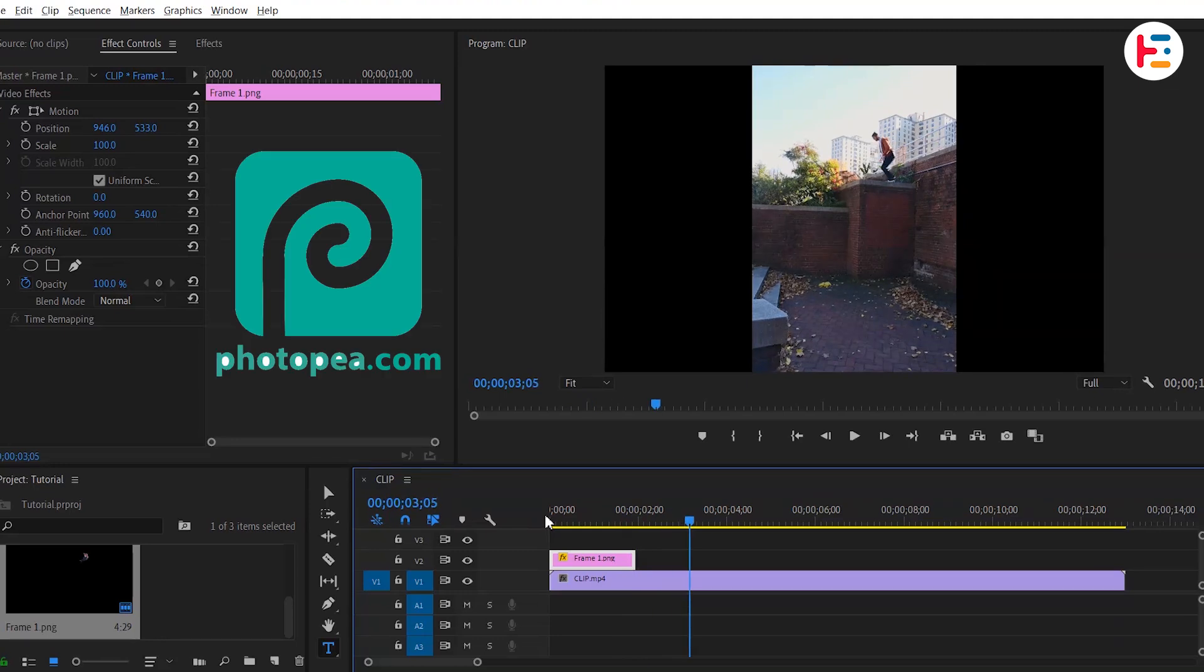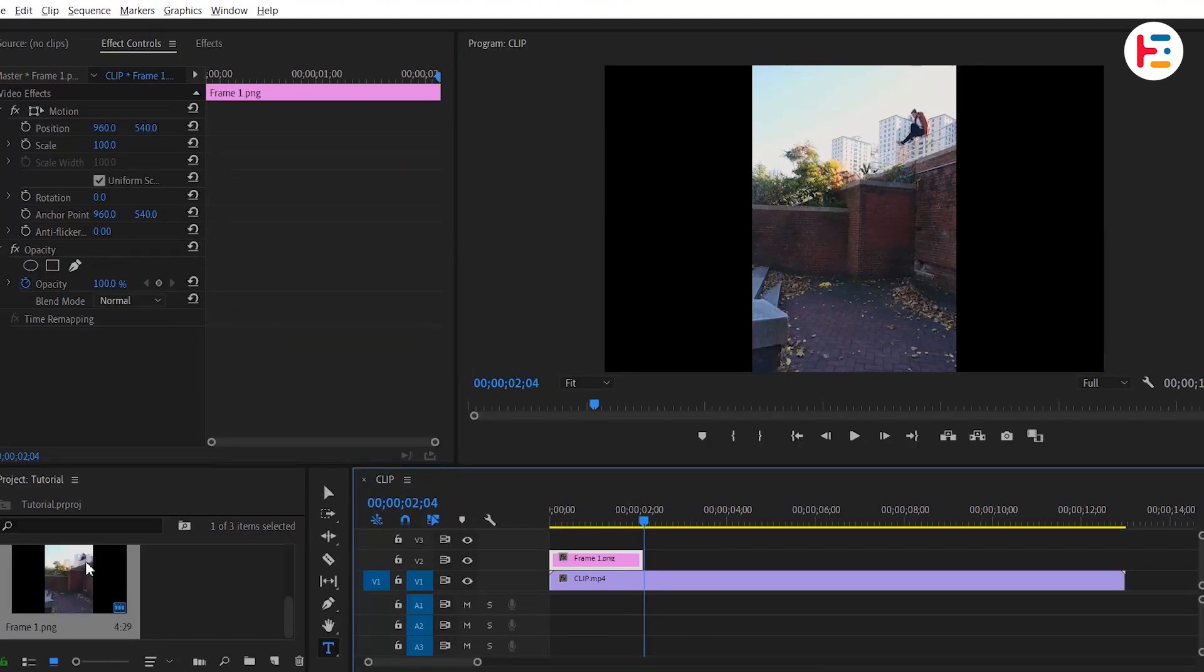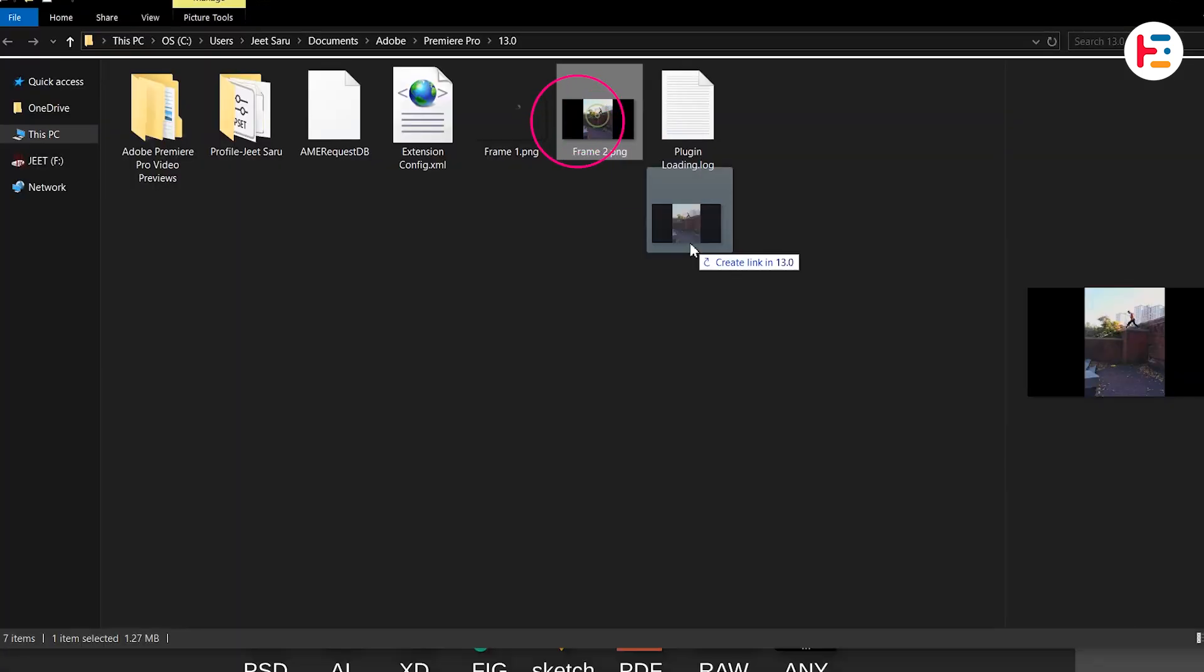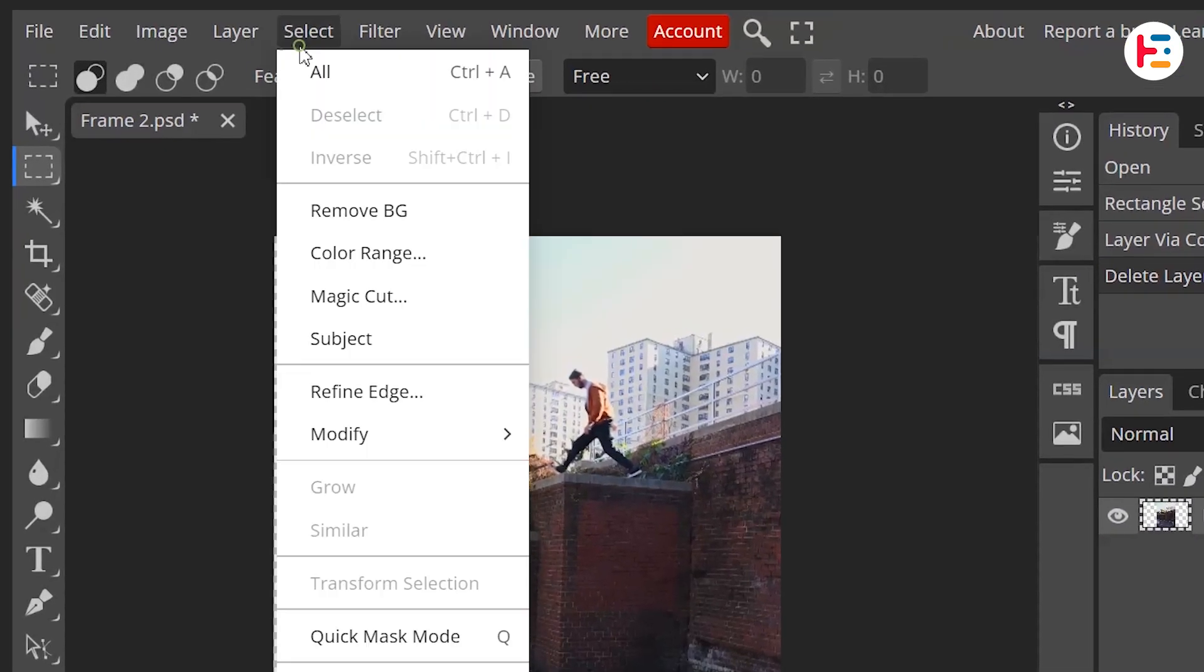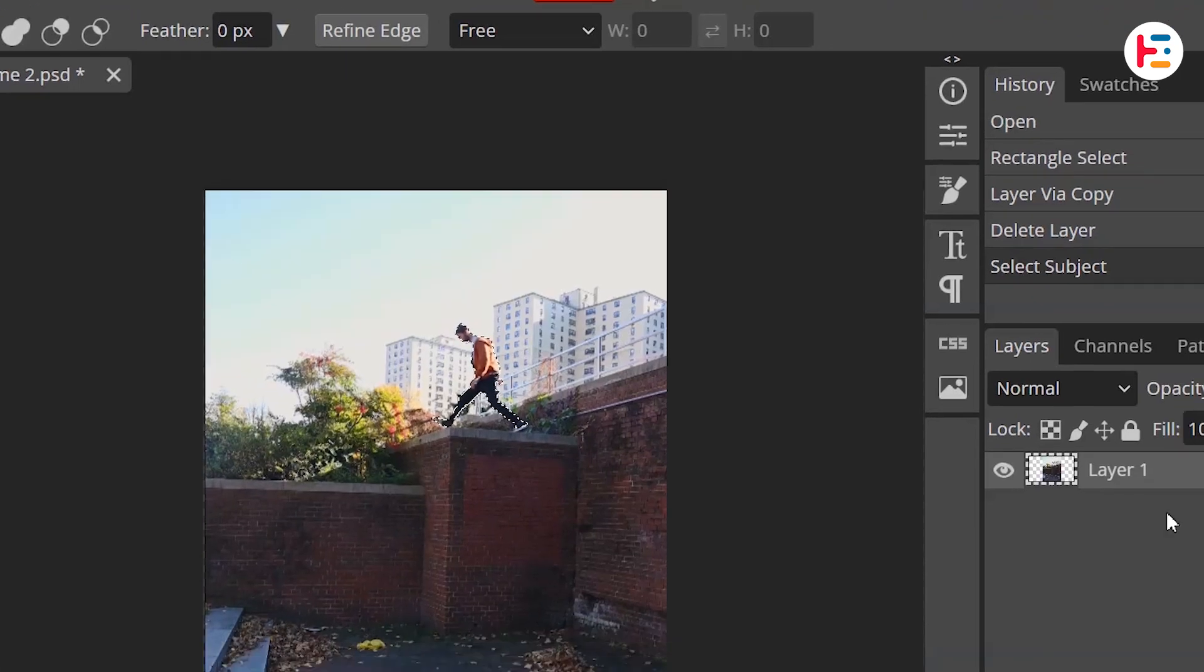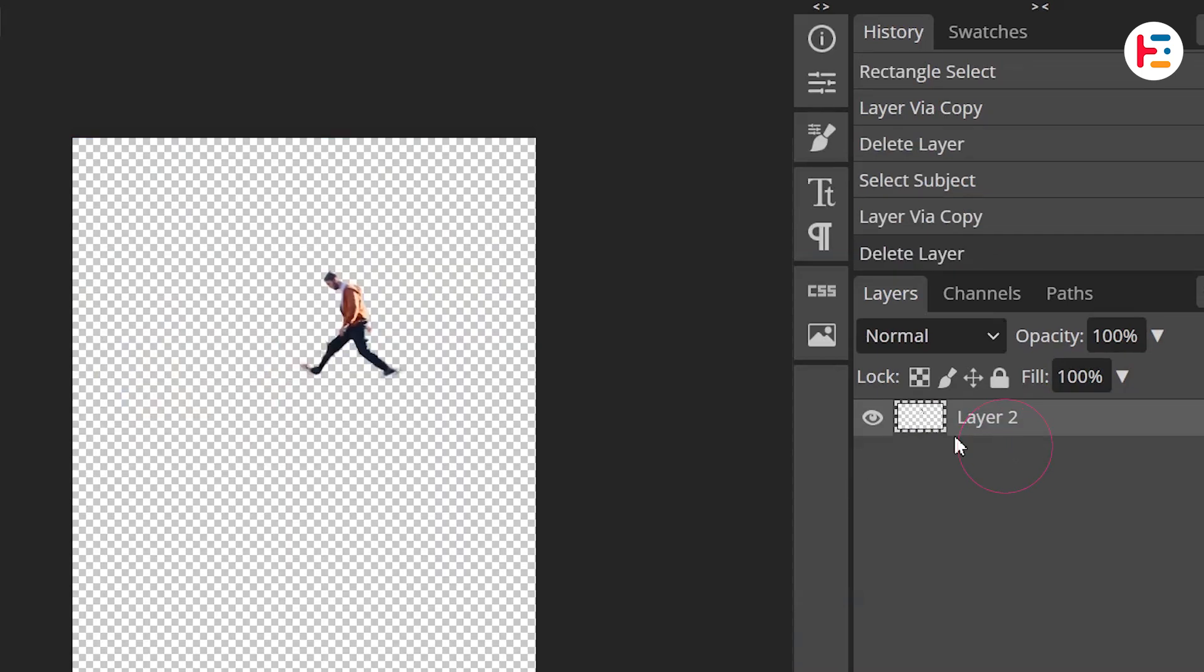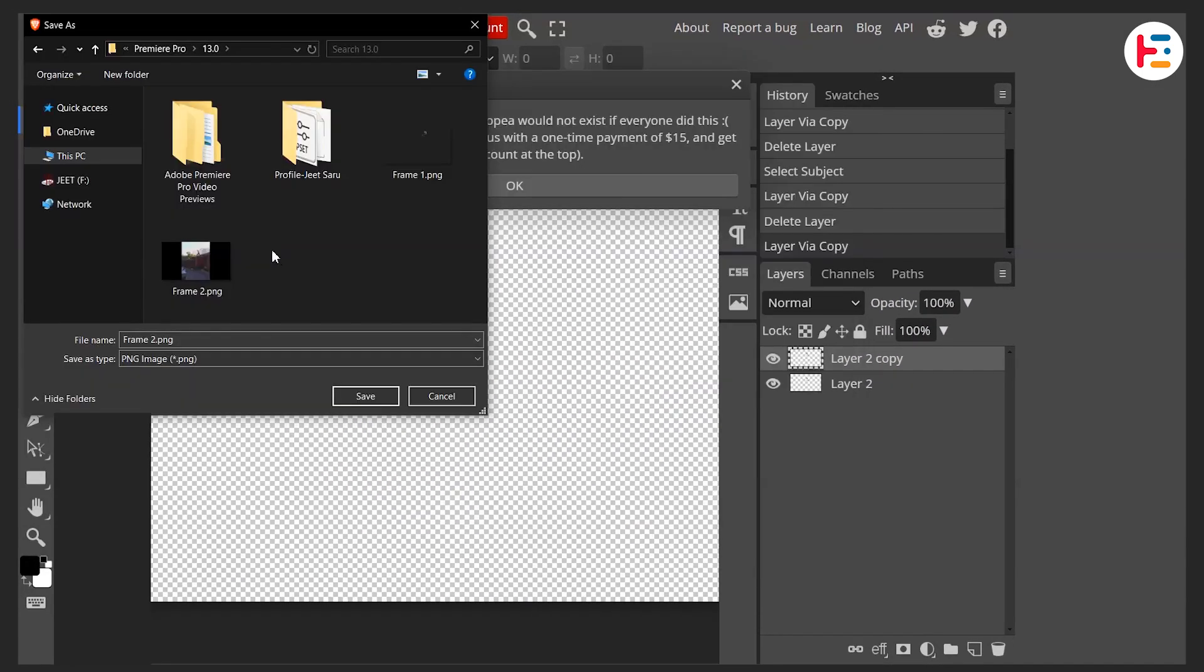Alternatively, use a free tool like Photopea for background removal. Right-click the frame in the project panel and reveal it in Explorer. Drag the frame into Photopea, go to the Select menu, and choose Subject. After a few seconds, press Ctrl or Command plus J, delete the bottom layer, and export as a PNG, overwriting the original file.